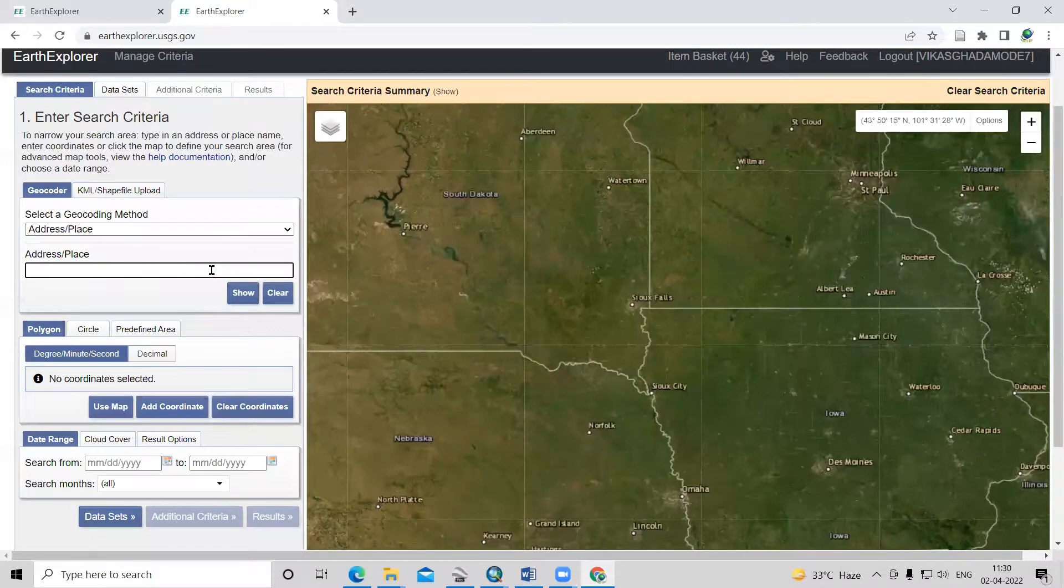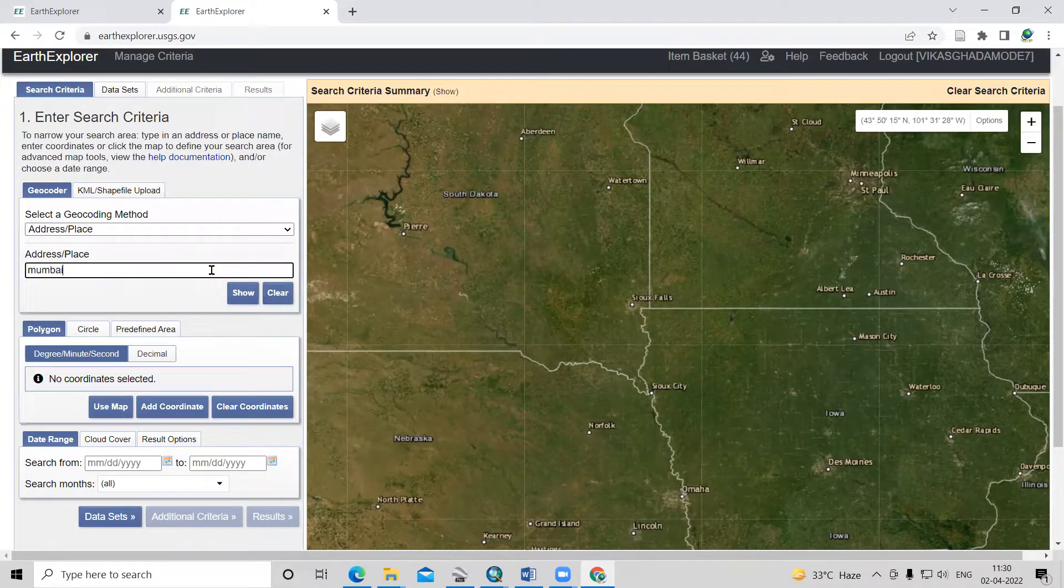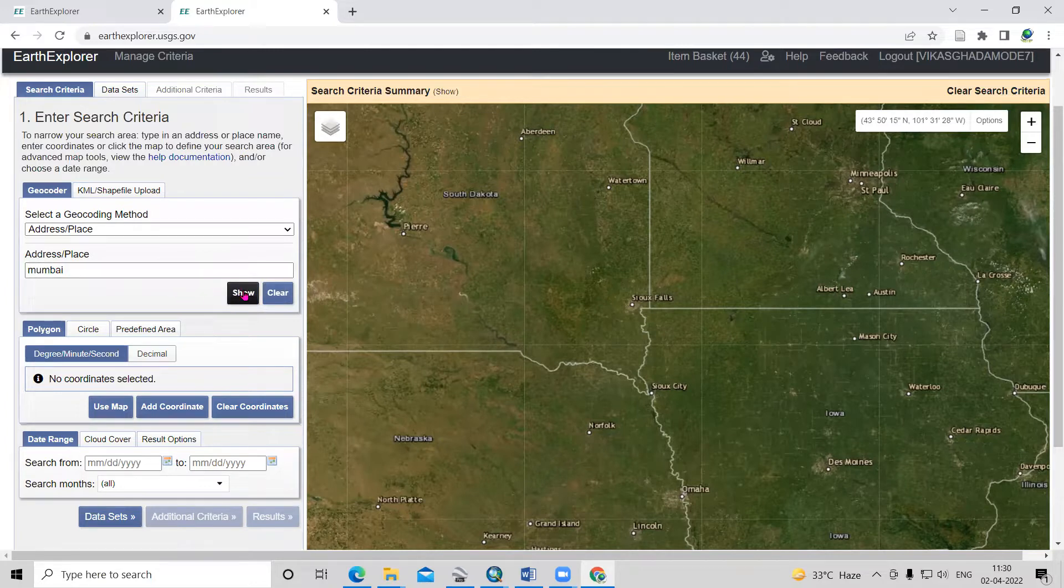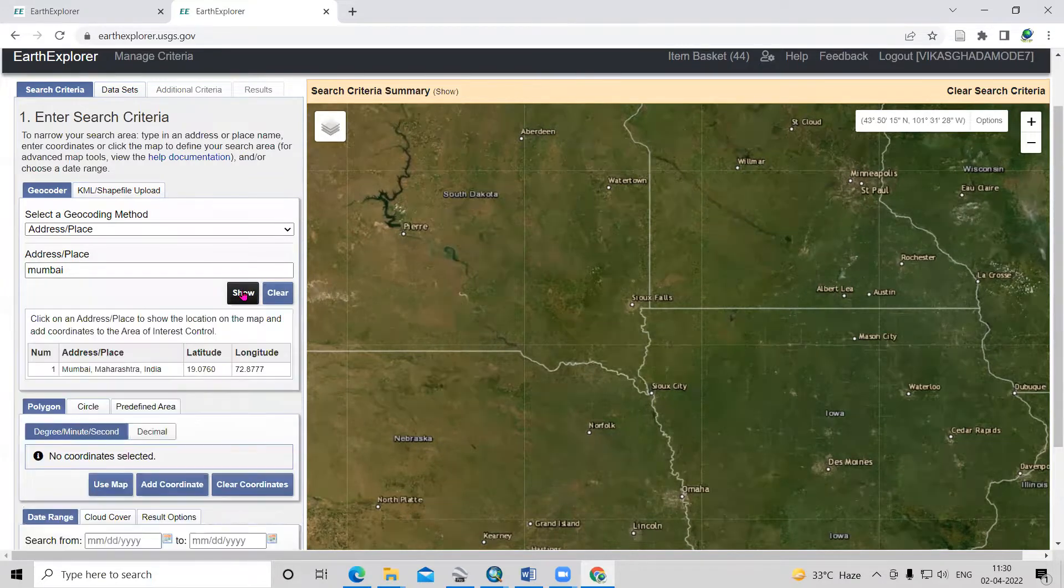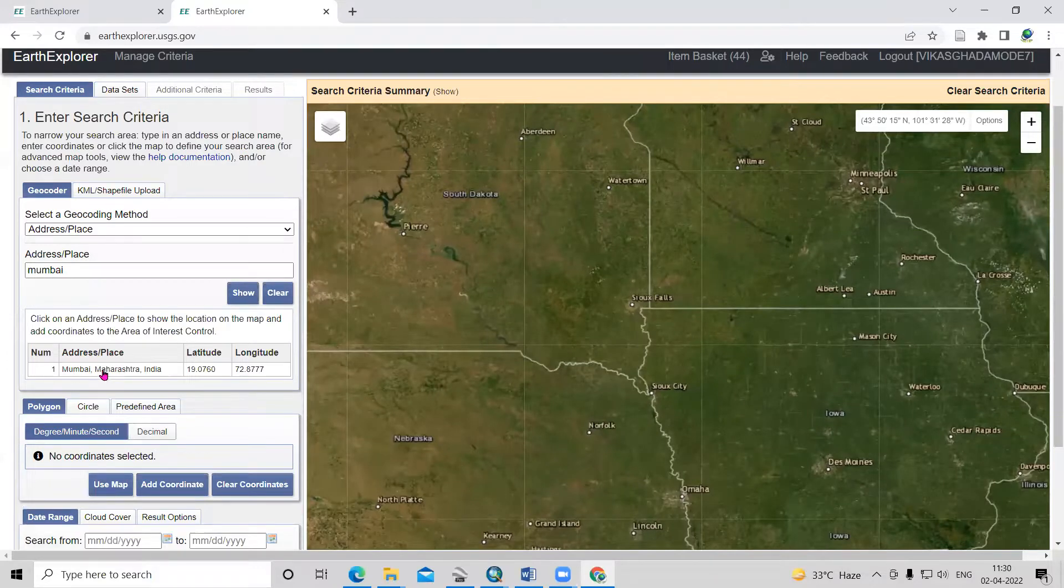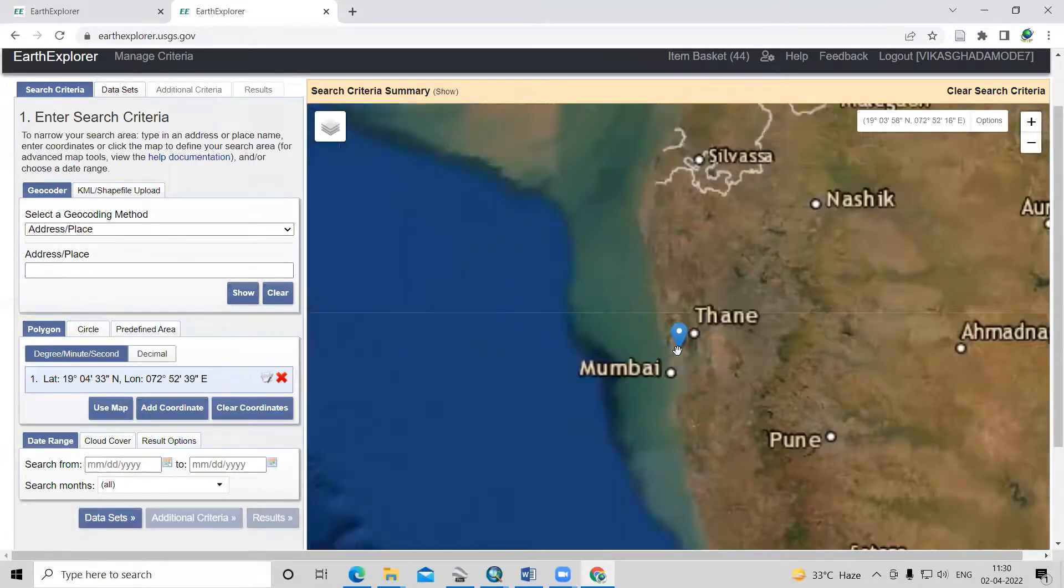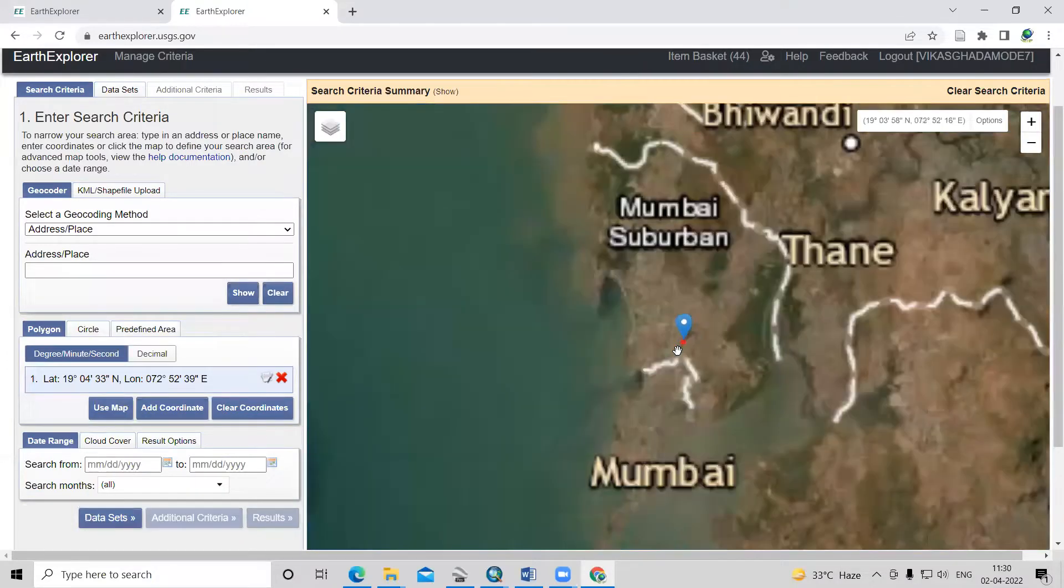I will search for a place. Suppose I want to download the dataset for Mumbai. I will search the place name and click on show. After clicking that, you will see Mumbai, Maharashtra, India. It will go to that location.